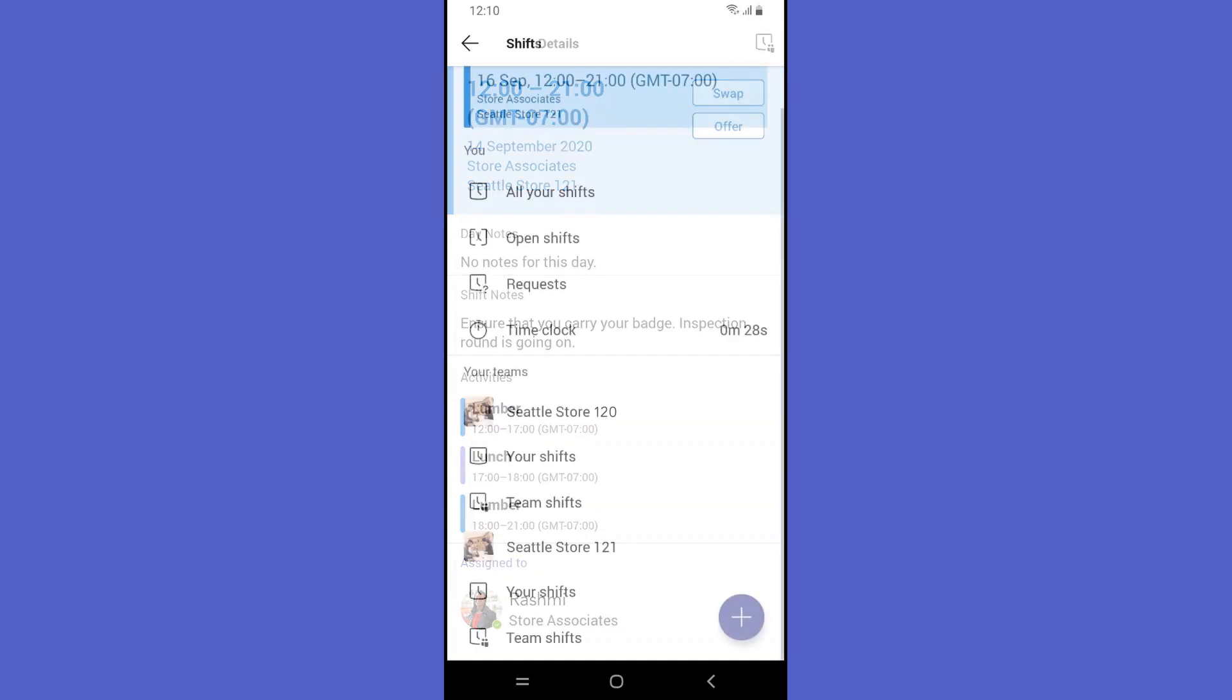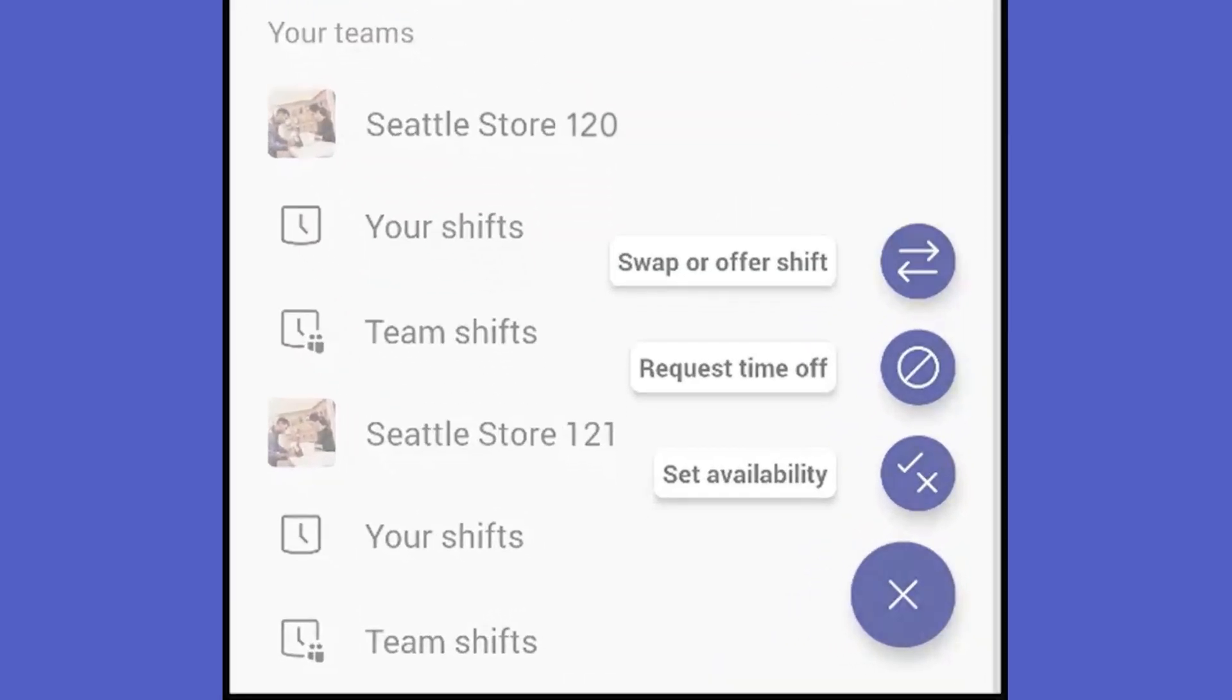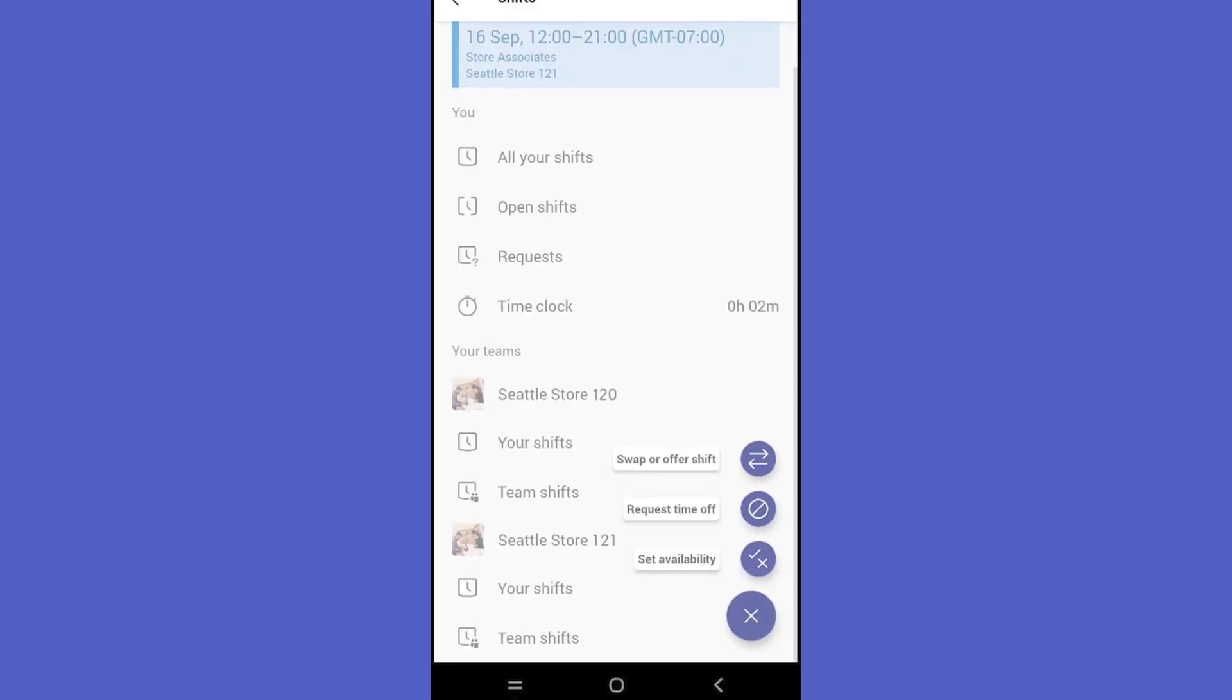Rashmi can request time off, take open shifts, swap or offer shifts, and set her own availability, all within Shifts.